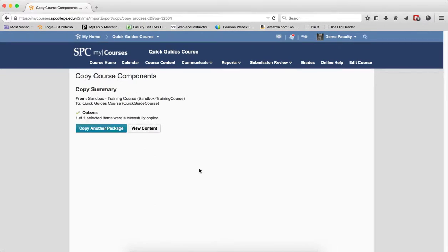The Copy Course Components page will appear. Once you see a checkbox next to the quiz, it will be successfully copied.